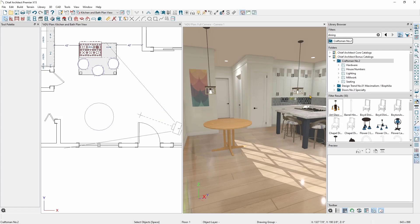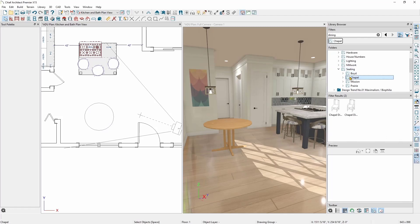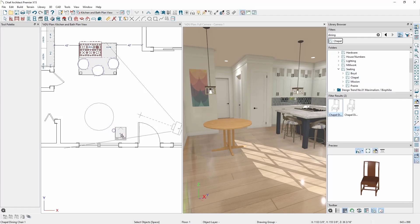Once that catalog, Craftsman number 2 in this case, has been downloaded, I can select the Chapel Dining Chair 1 and add it to my plan. I'll go ahead and place one and then make a copy of it and reflect that copy to the other side of my table.